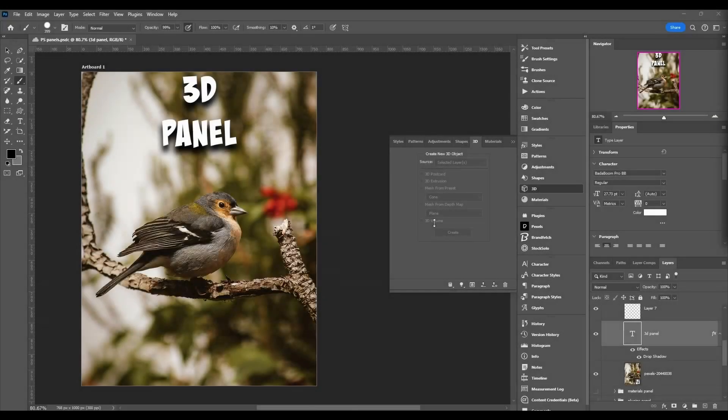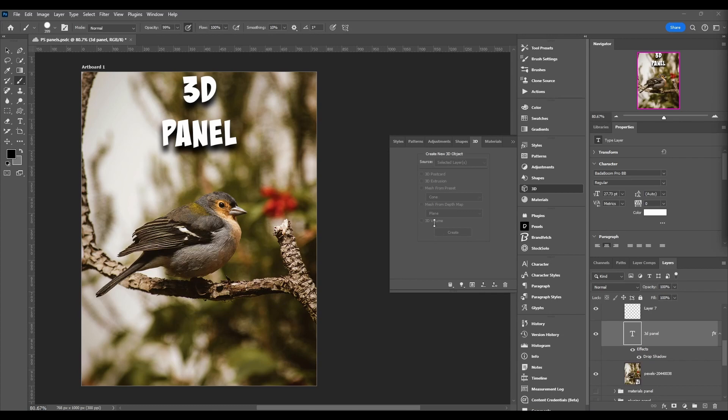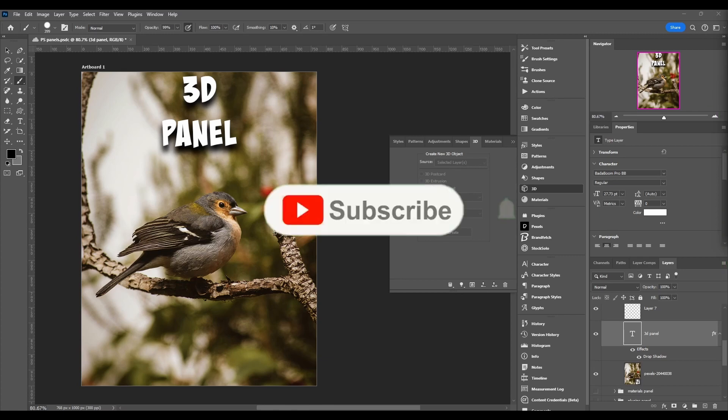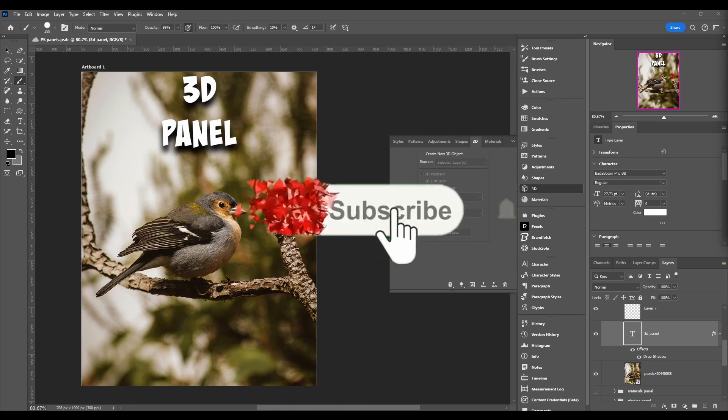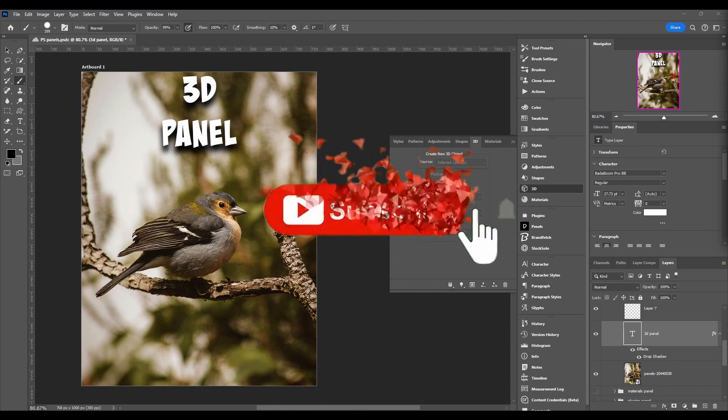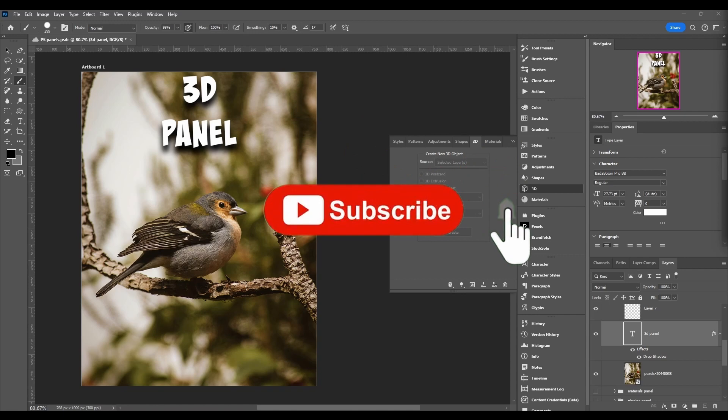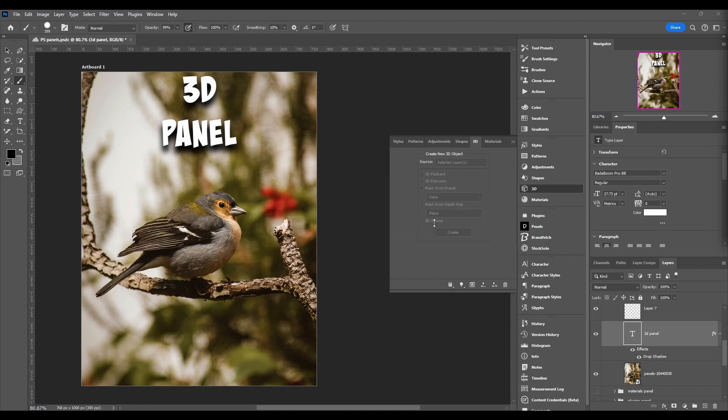What's going on everybody, welcome back to the channel. This video we're gonna keep breaking down the Photoshop panels and we're on the 3D panel. Before we get into it though, if you're new to the channel, don't forget to subscribe, hit the like button, also comment down below if you got any questions.